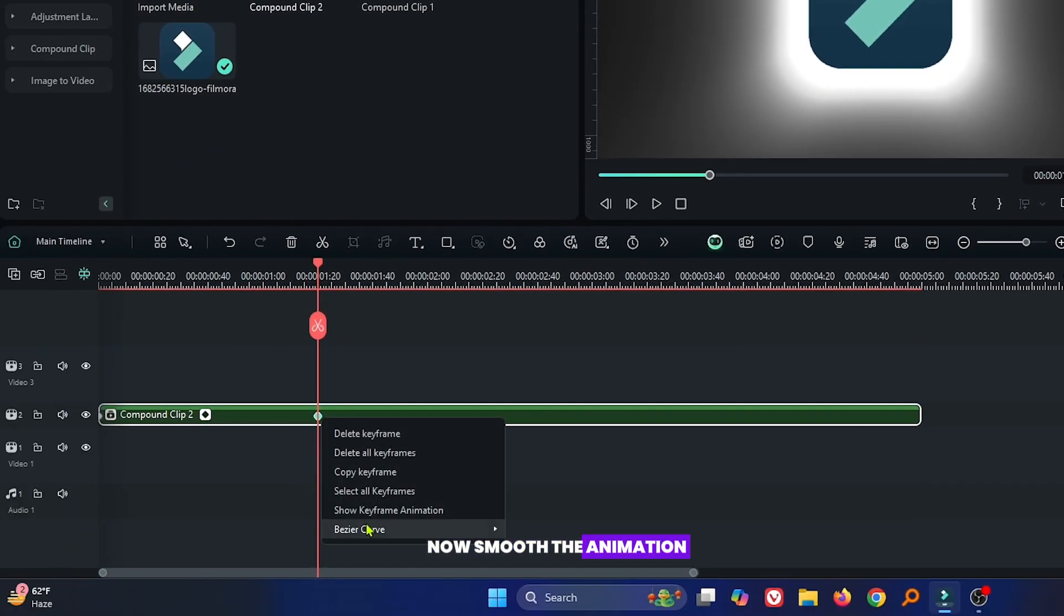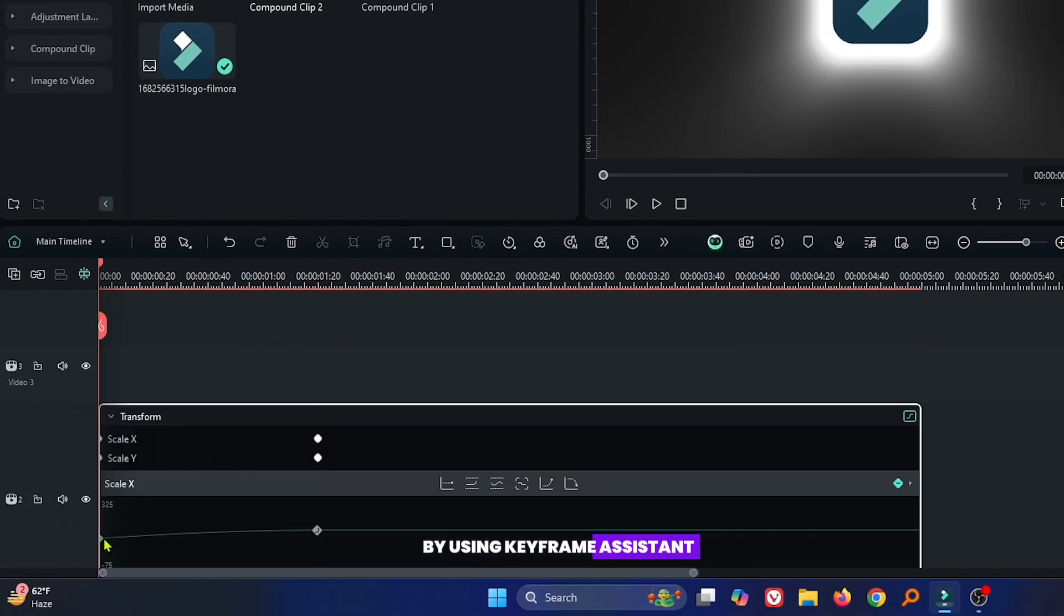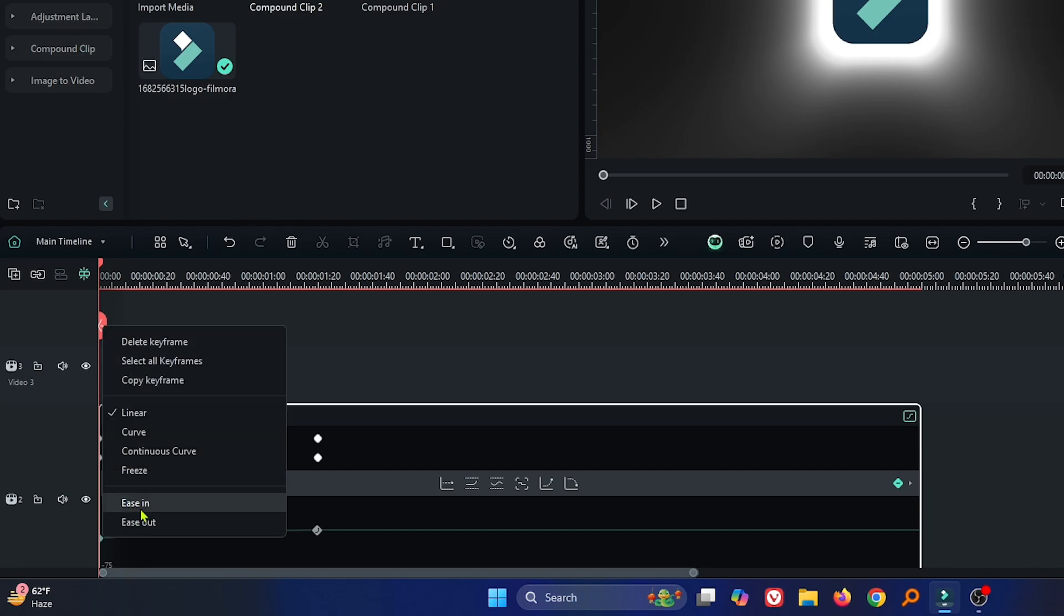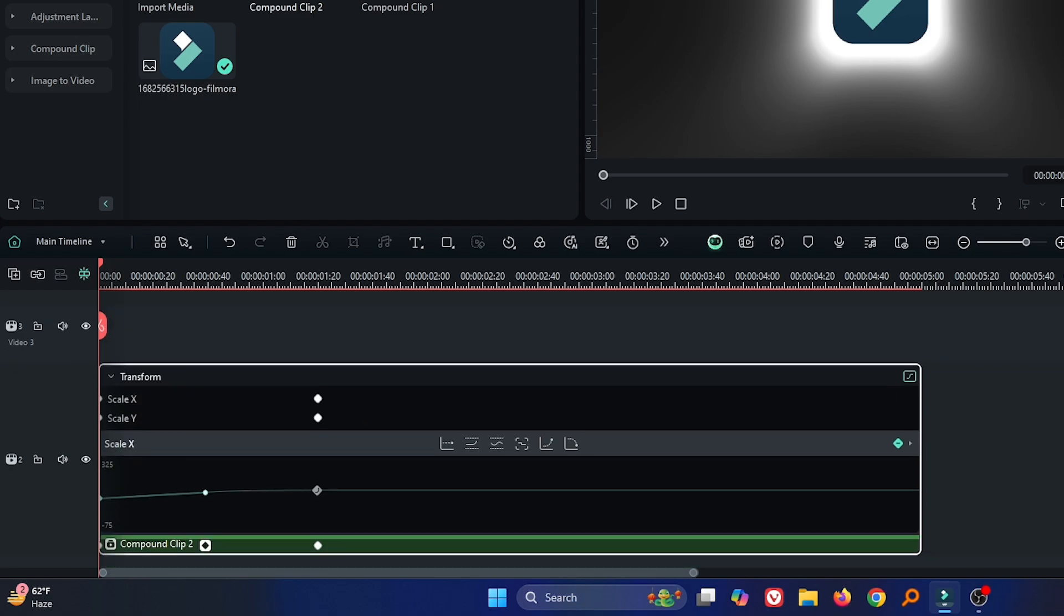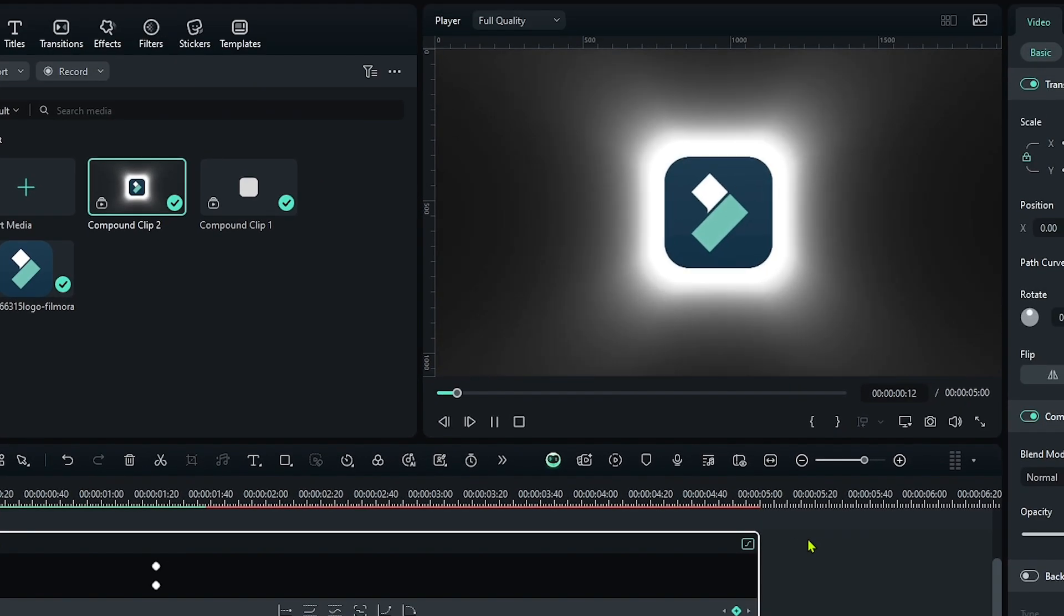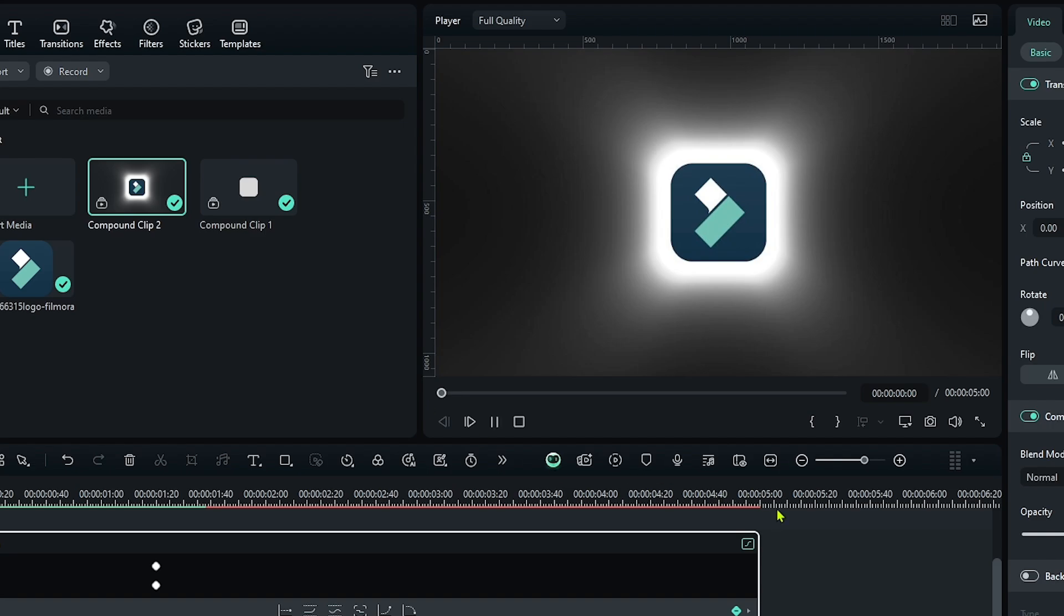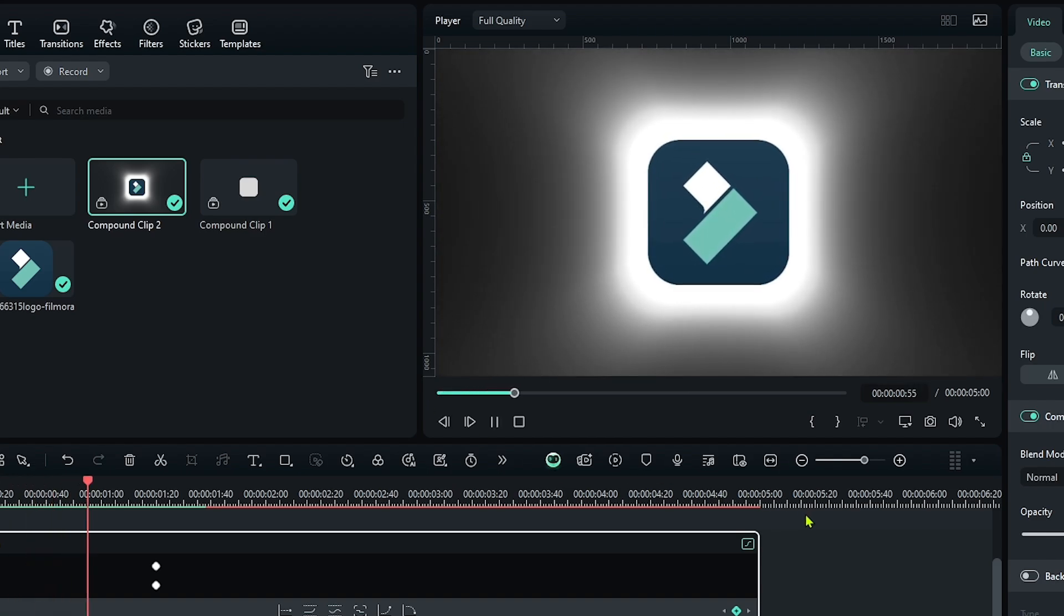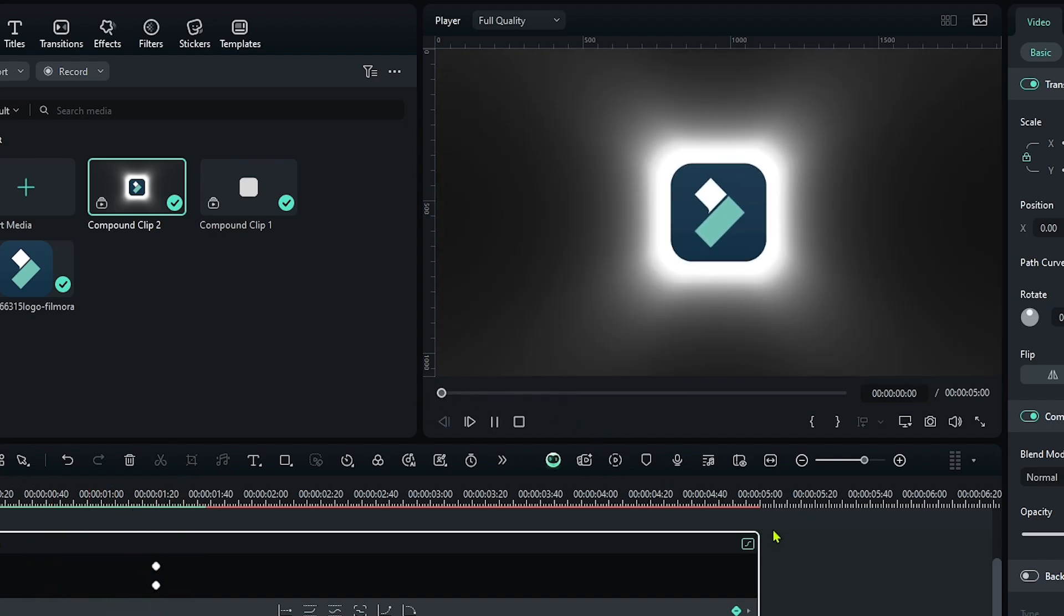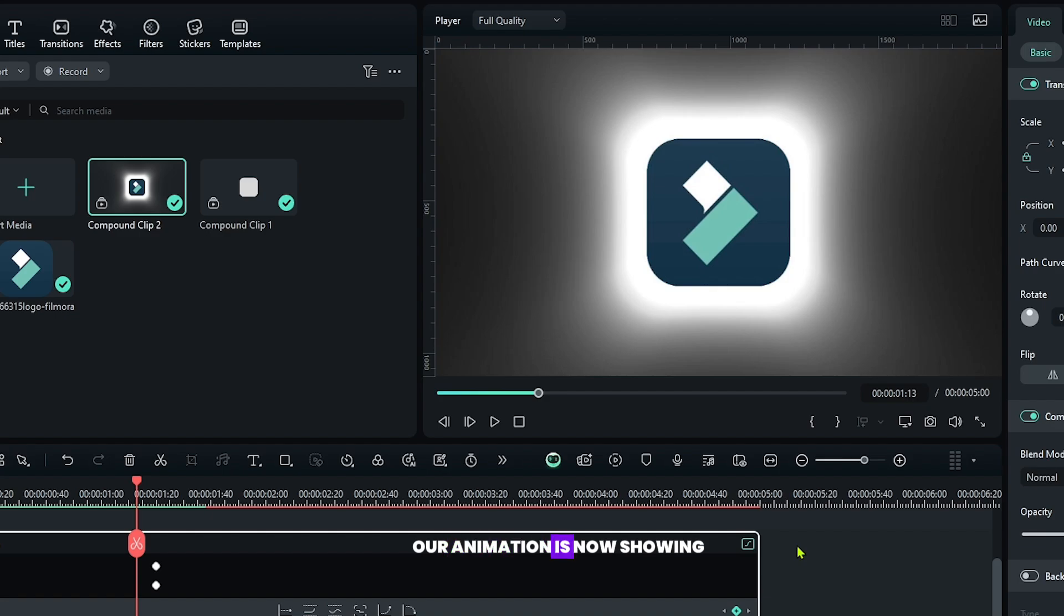Okay, now smooth the animation by using keyframe assistant. And now let's check preview. So you can see our animation is now showing.